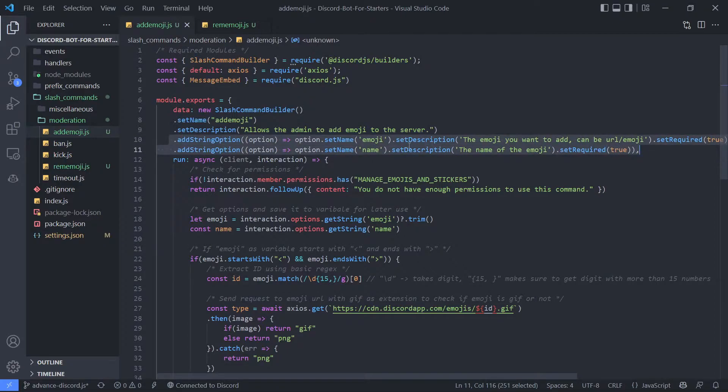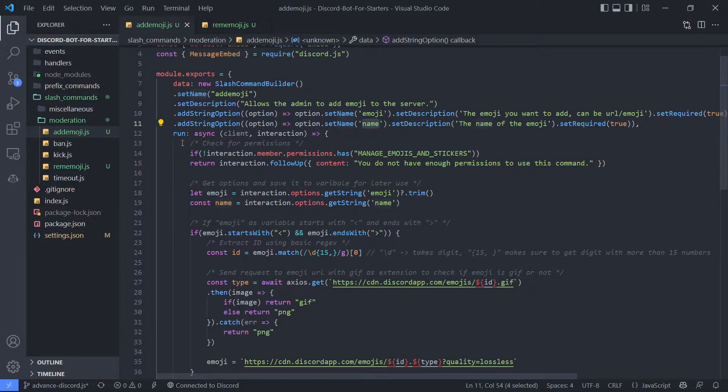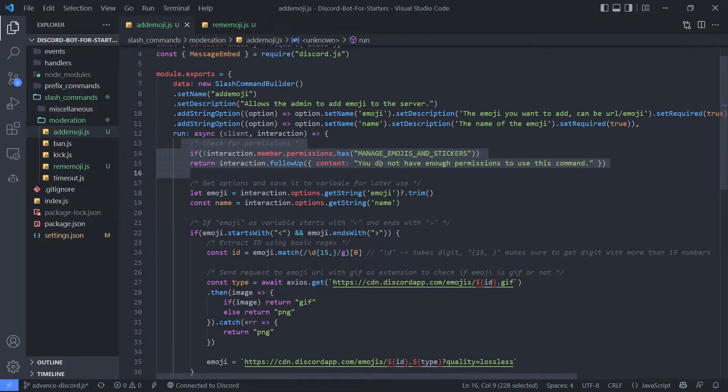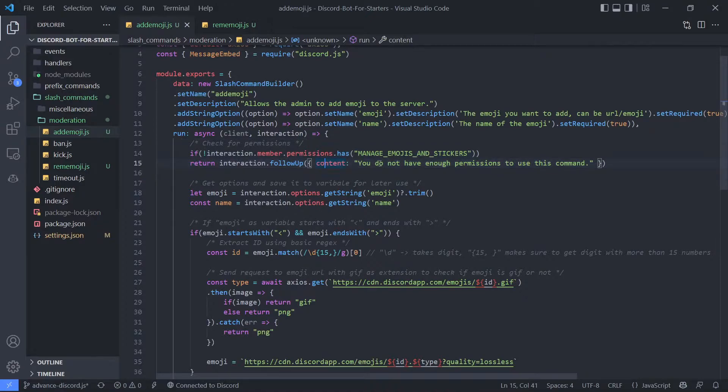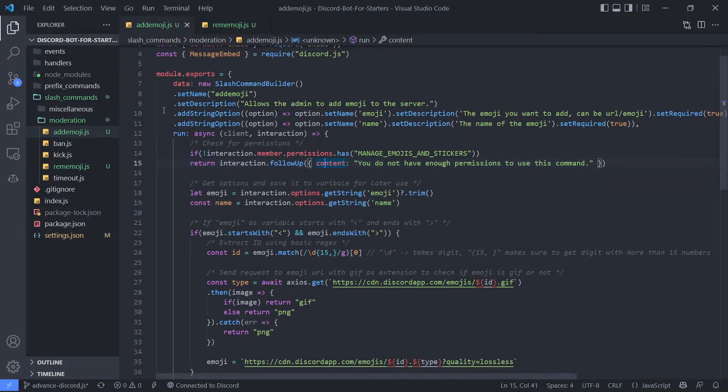Now here I am checking for permission. If the user does not have manage emojis and stickers permission, then we are sending this message saying you do not have enough permission to use this command. Then we are assigning all the options to a variable for later and easy use.